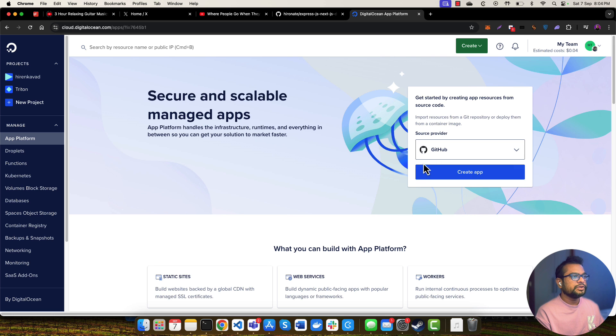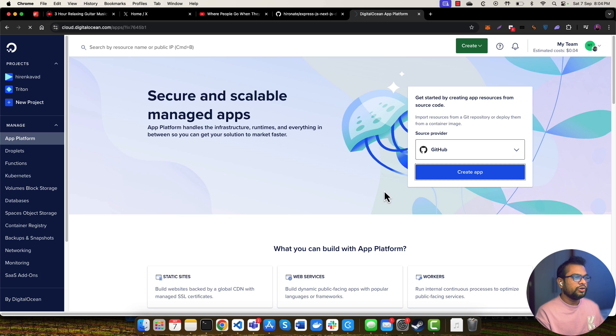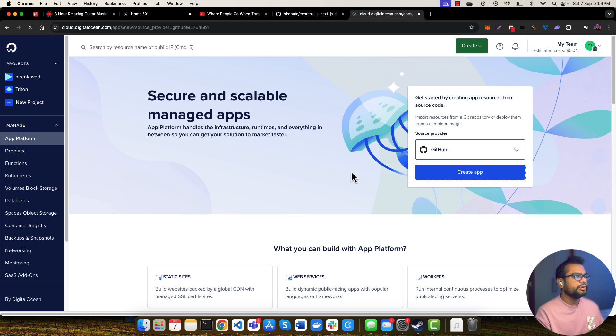So let's get started. Let me click on this Create App button and it will take me to the new screen.